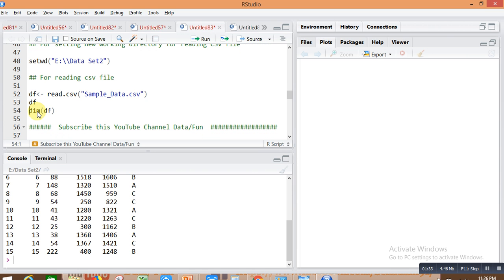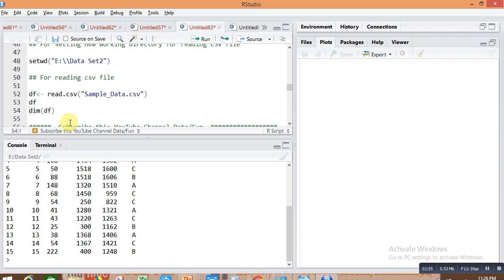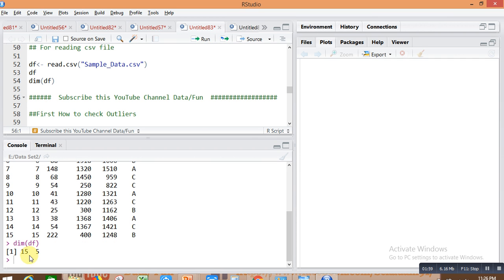Let's see what the data looks like. The first column is serial number, second is cost, third is quantity, fourth is order, and the last one is type — very simple and understandable data. We check the dimension of the data using the dim(df) command: there are 15 rows and 5 columns.